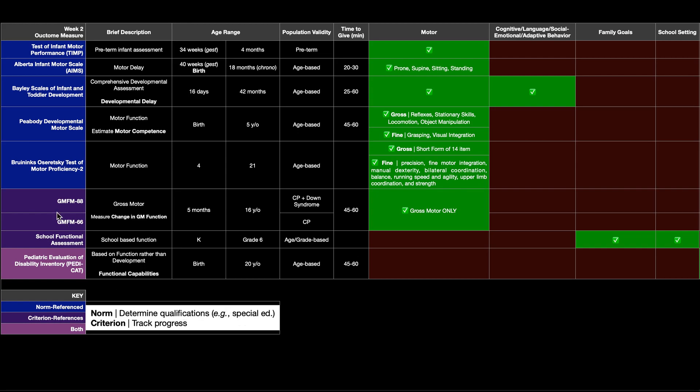The criterion reference tests are here in purple and they're used to track progress. What that means is it's just for one kid. You give a pre-test score and then you do an intervention over a period of time and then you get a post-test score.